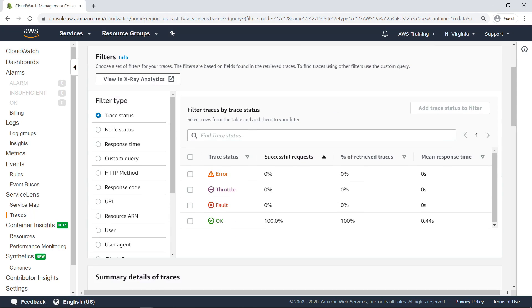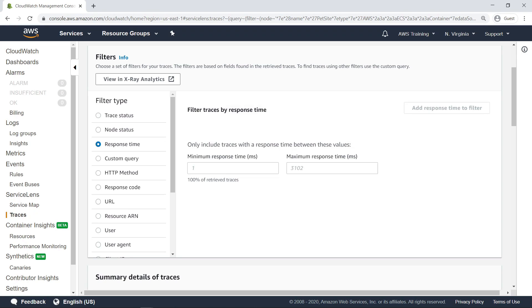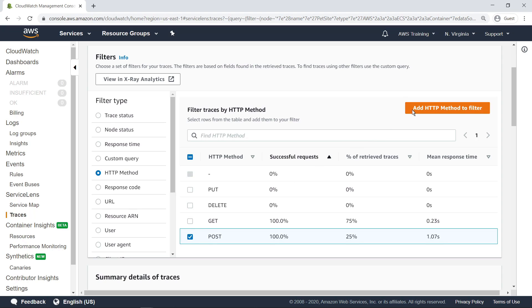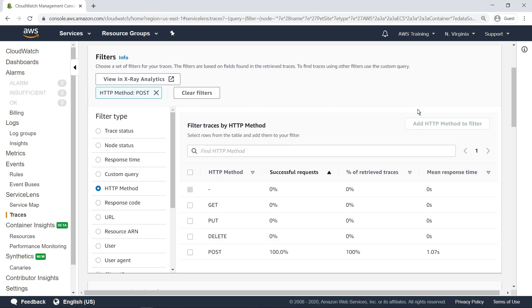You can filter these traces by various parameters, such as status, response time, response code, and URL queried. Let's filter by HTTP method. In this case, we want to show only those that sent an HTTP POST request to the PetSight service.